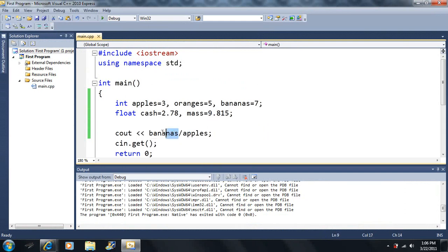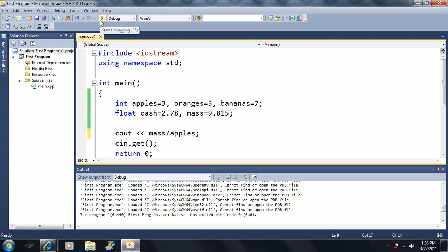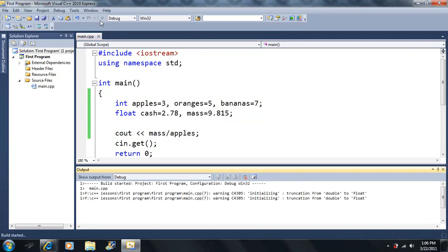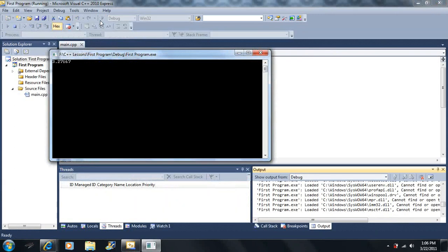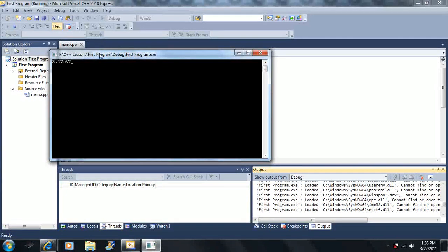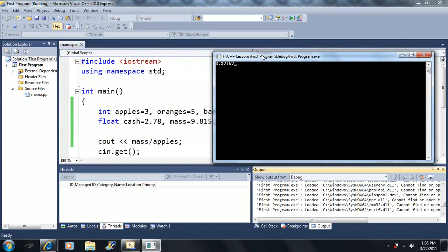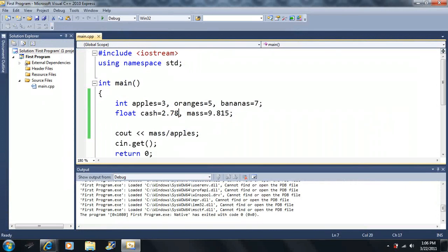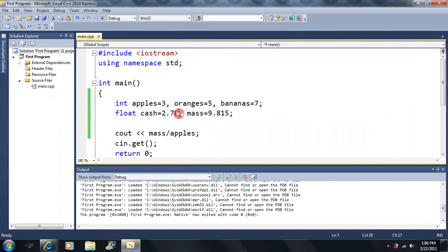Now what if we divided mass by apples? We'd get 9.815 divided by 3. Will it output an integer type or a float type? It will actually output a float type variable.